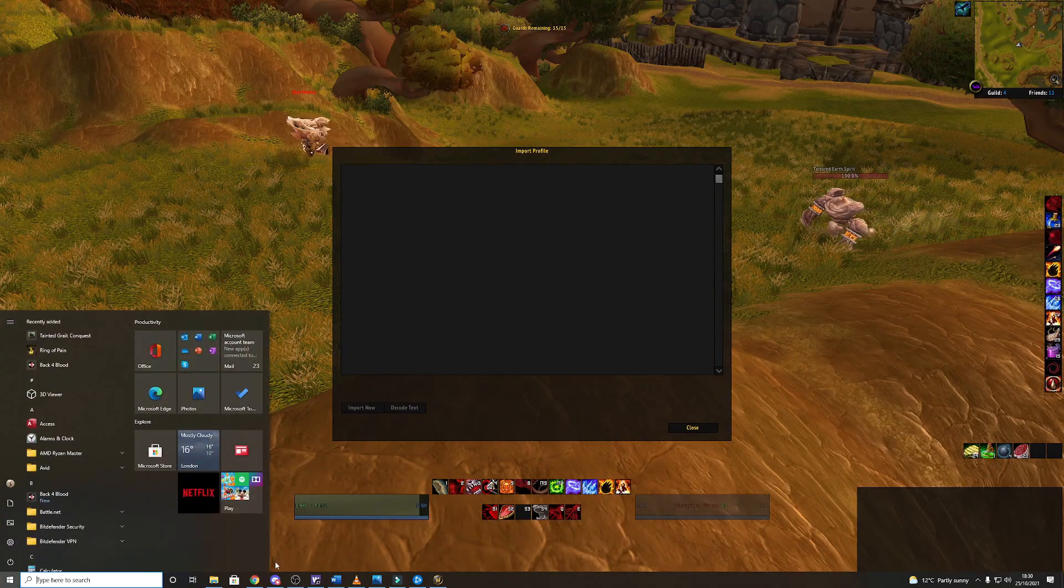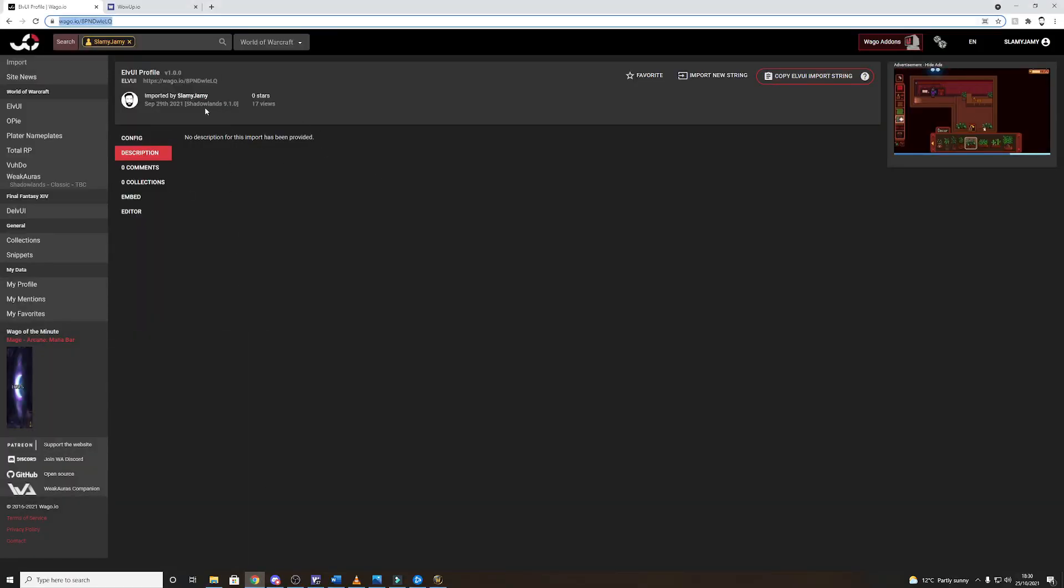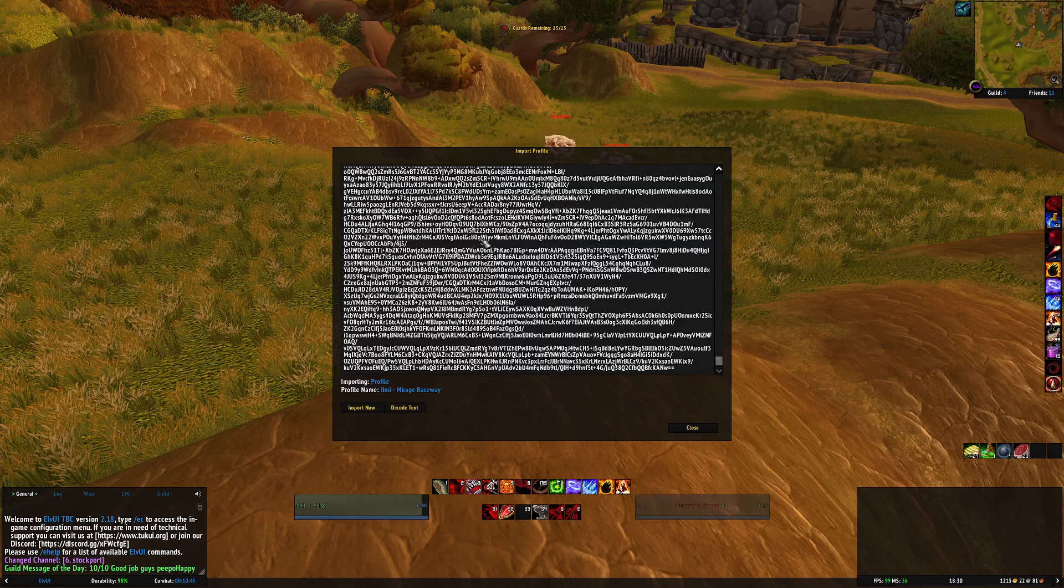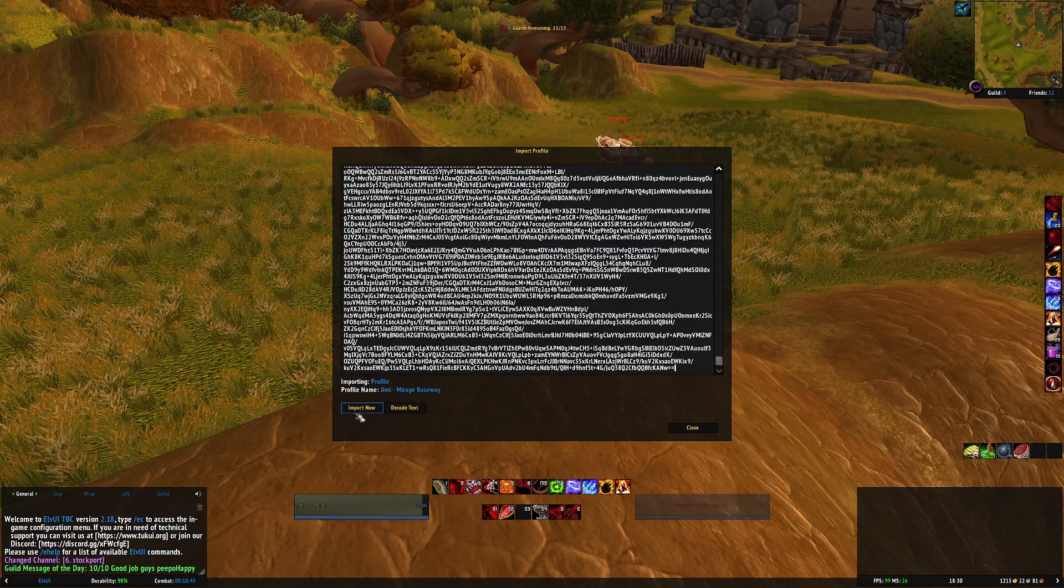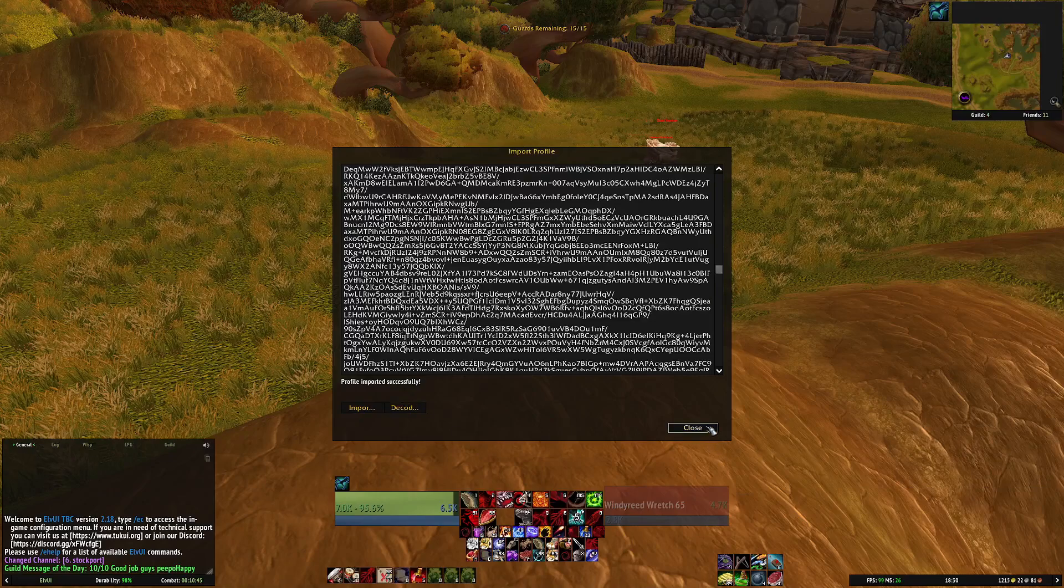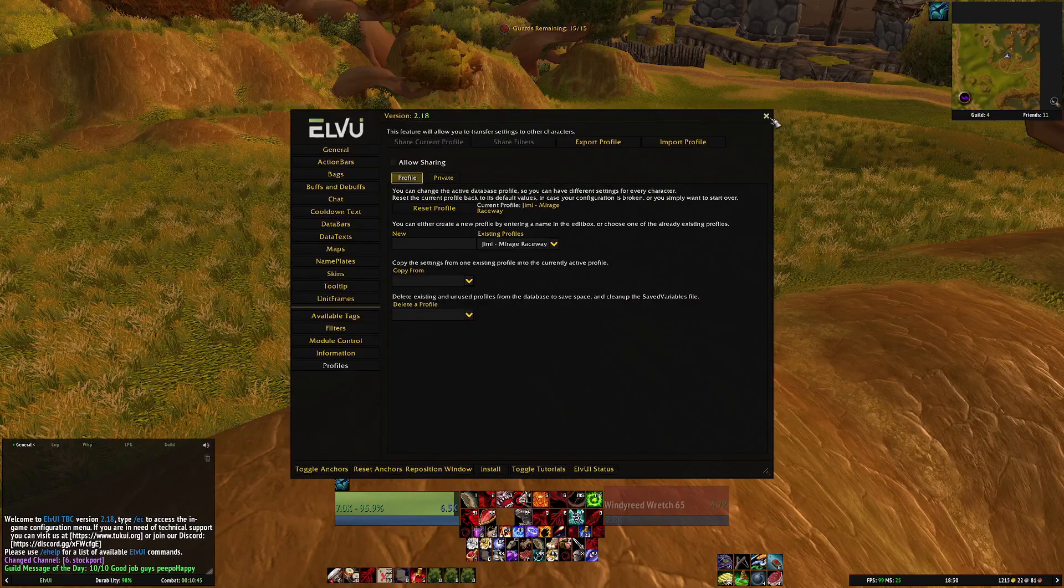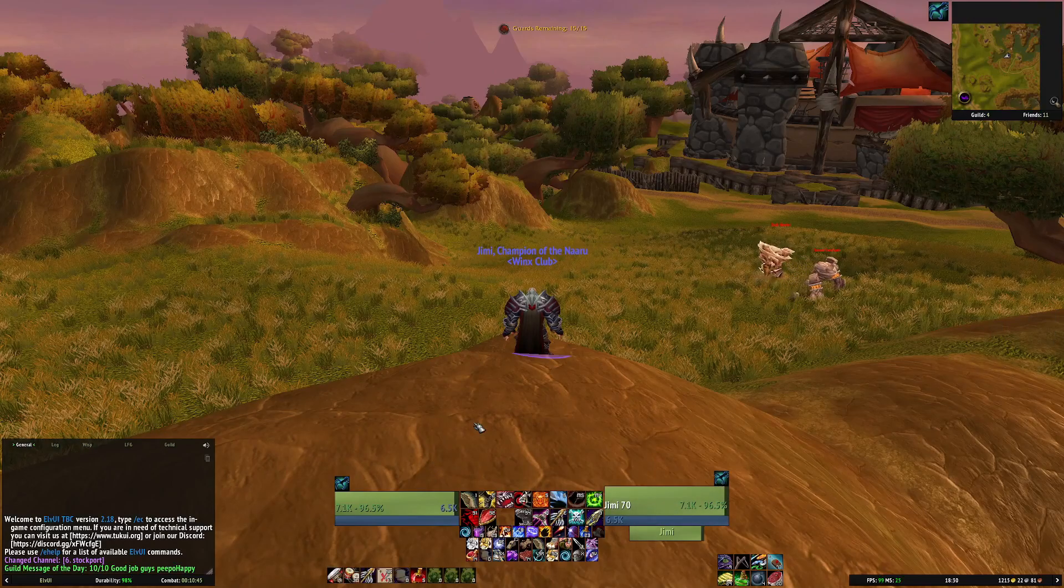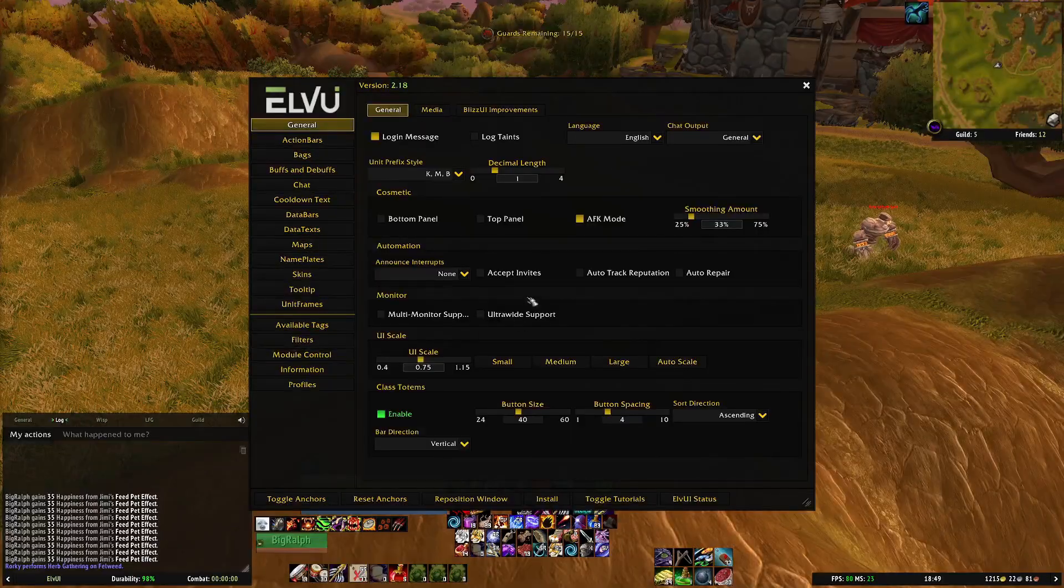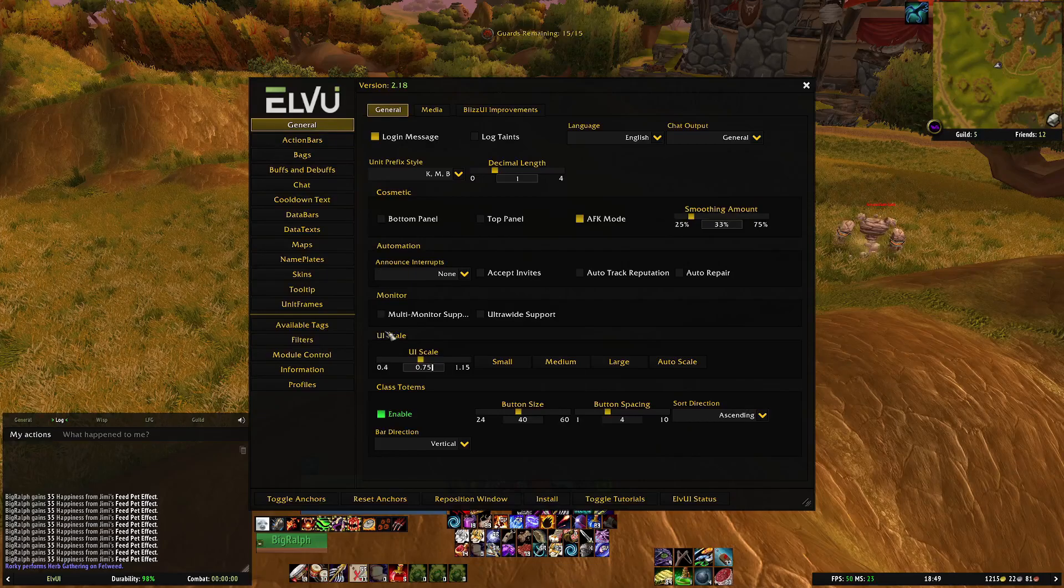From here all you're going to do is jump to this link that I've put in the description for my UI, click copy ELVUI import string, then go back into WoW, paste the whole string in and click import now and there you'll see it's pretty much giving you my UI.